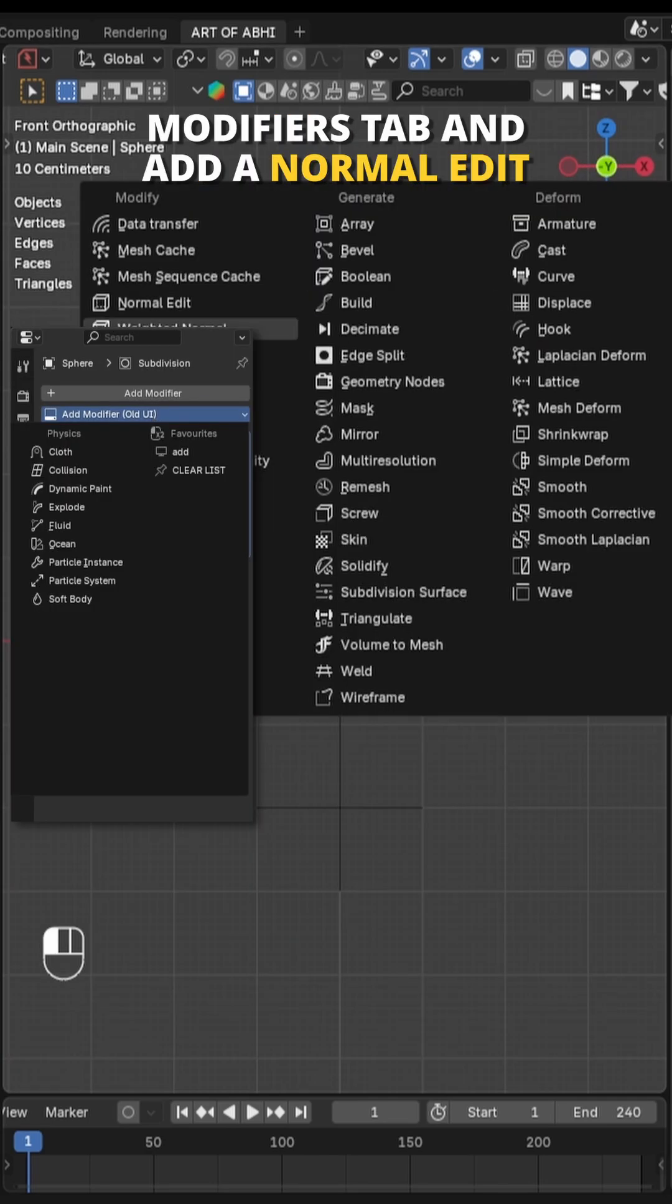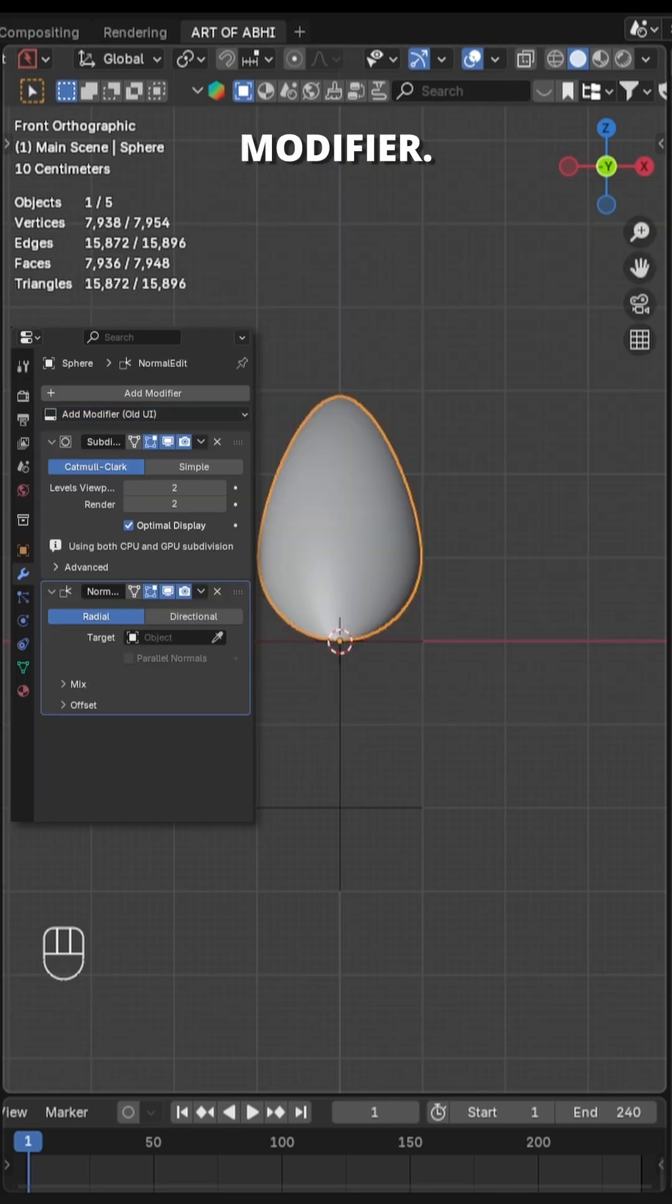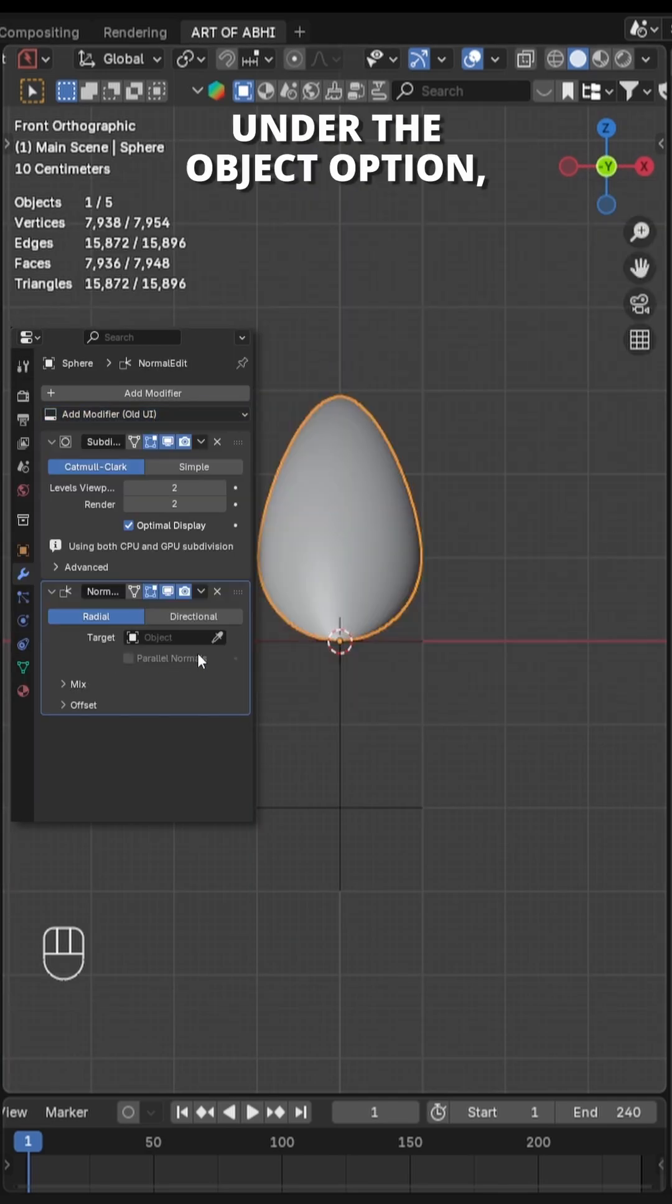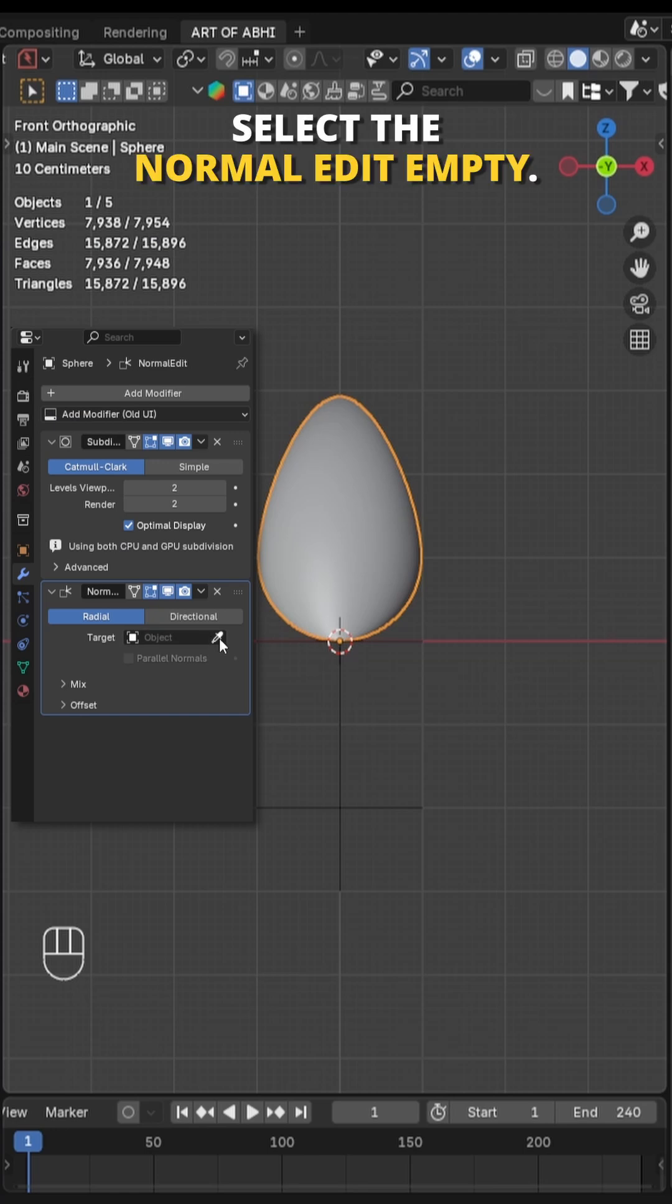Rename the bottom as Normal Edit and rename the upper as Animation Control. Next select the sphere, go to modifiers tab and add a Normal Edit modifier. Under the object option, select the Normal Edit empty.